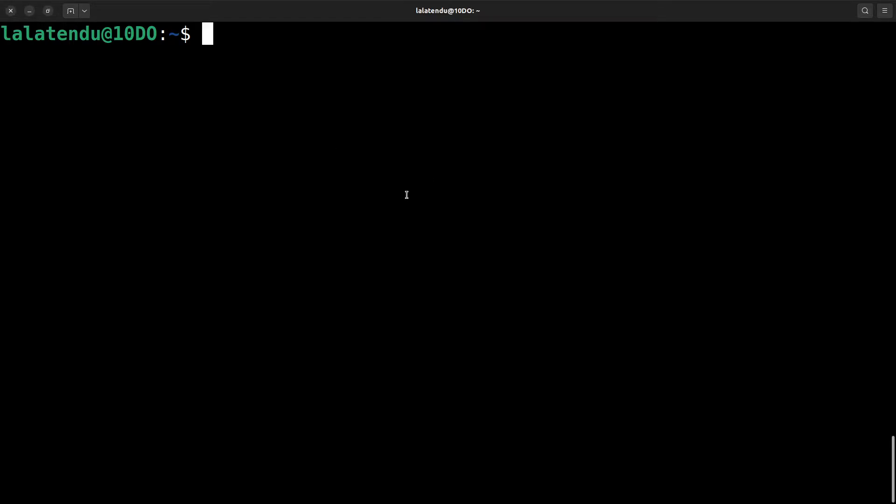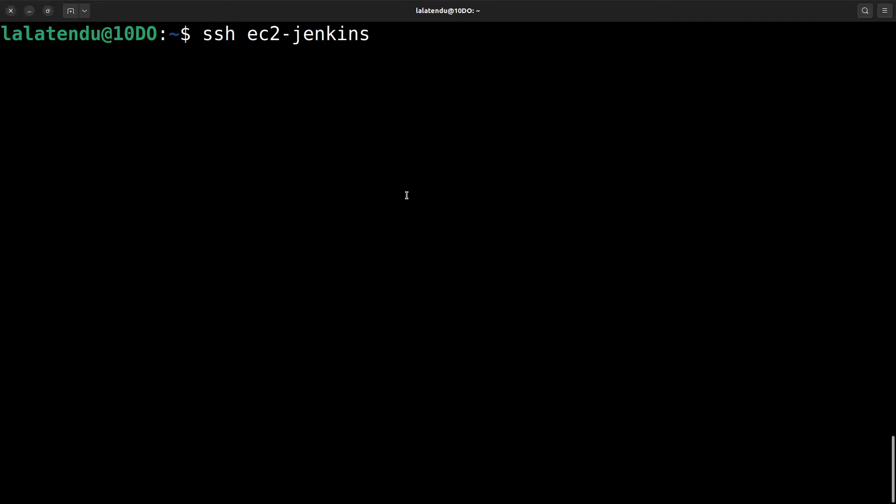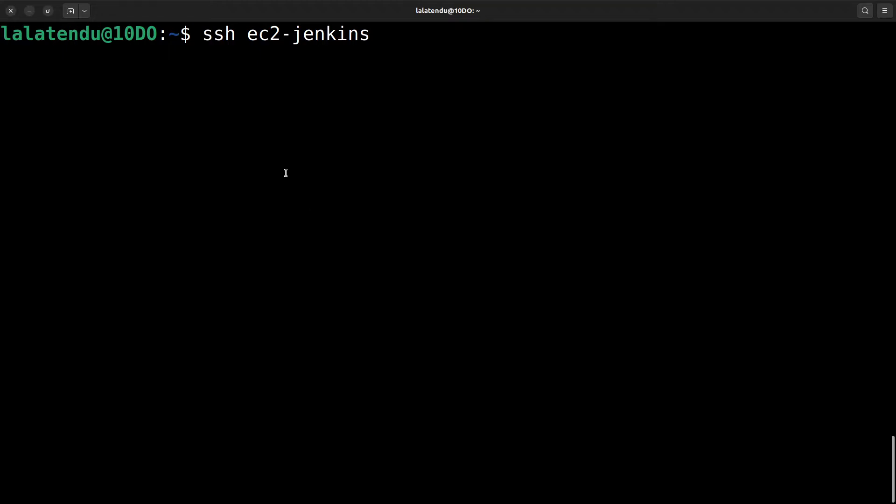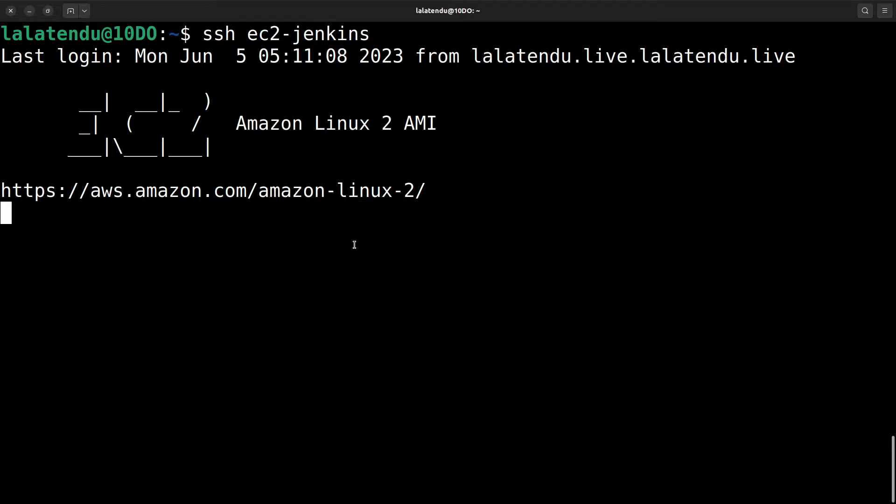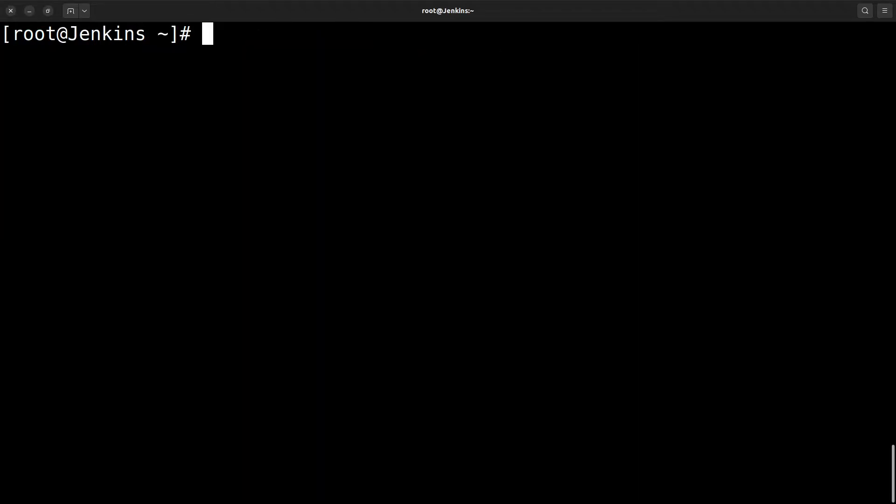First, SSH to your remote server. Actually, this instance is very slow, so it's taking a little bit more time. Okay, now it's ready.